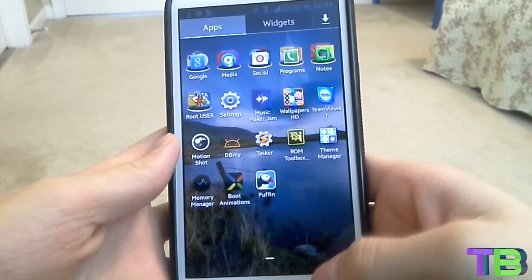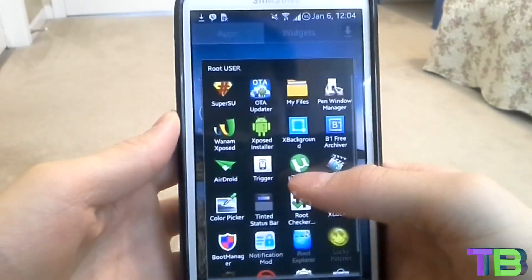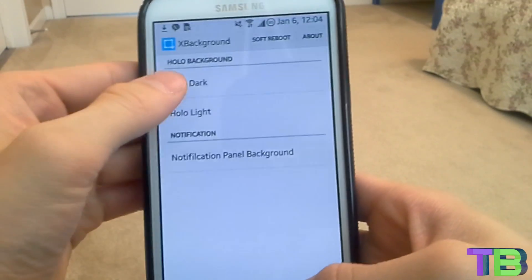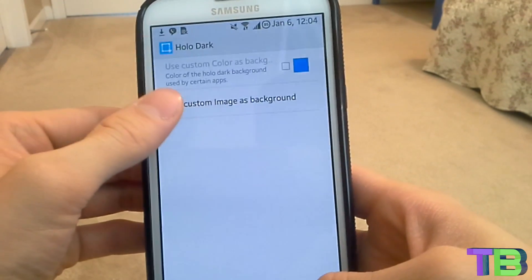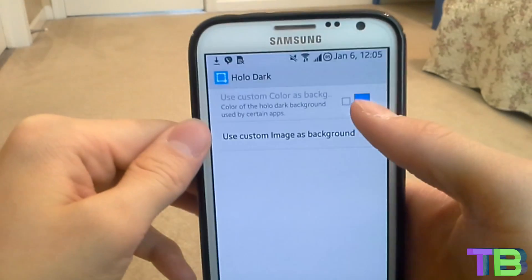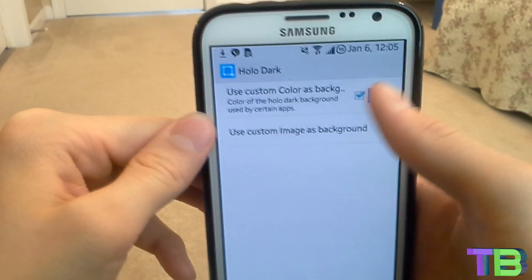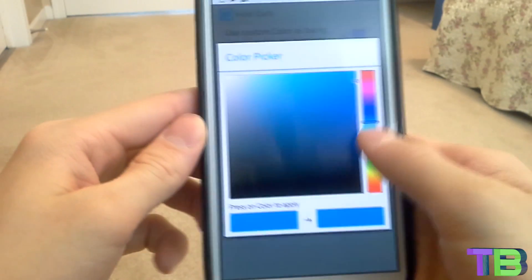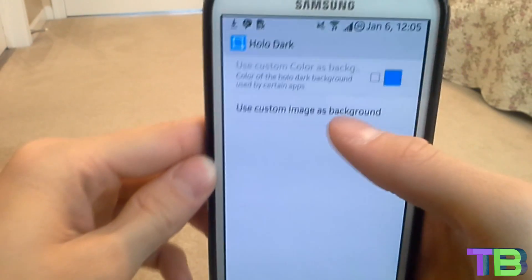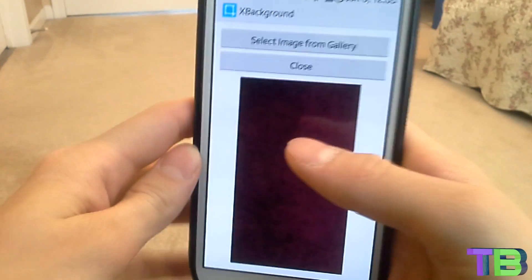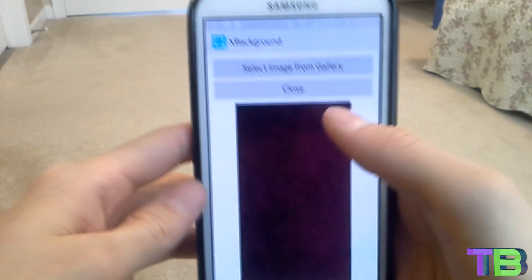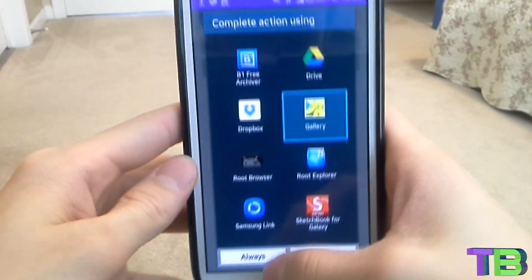After you check that, go to X Background and click on Holo Dark. Here you can use a custom image or just a color. I would use a custom image — go ahead and uncheck the color, click on 'Use Custom Image', and click on 'Select Image from Gallery'. Go to your gallery.